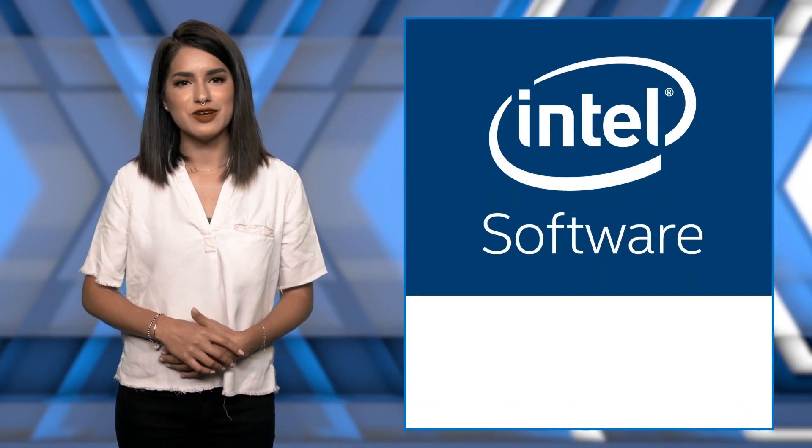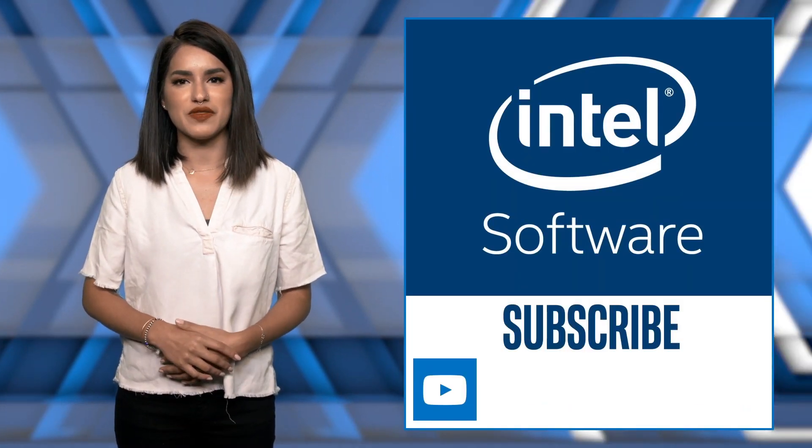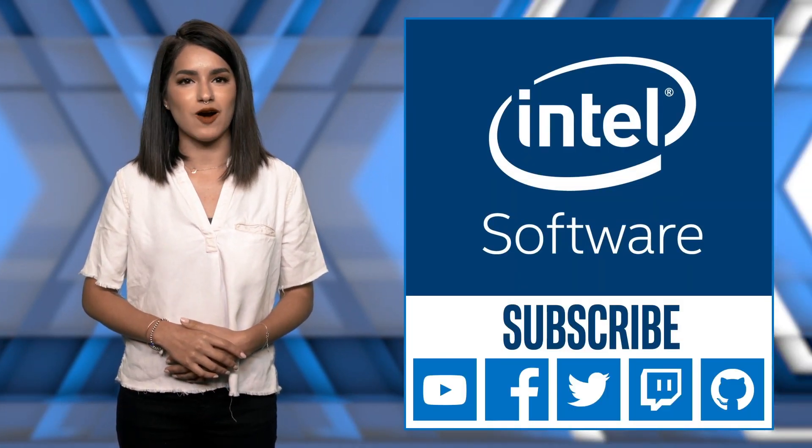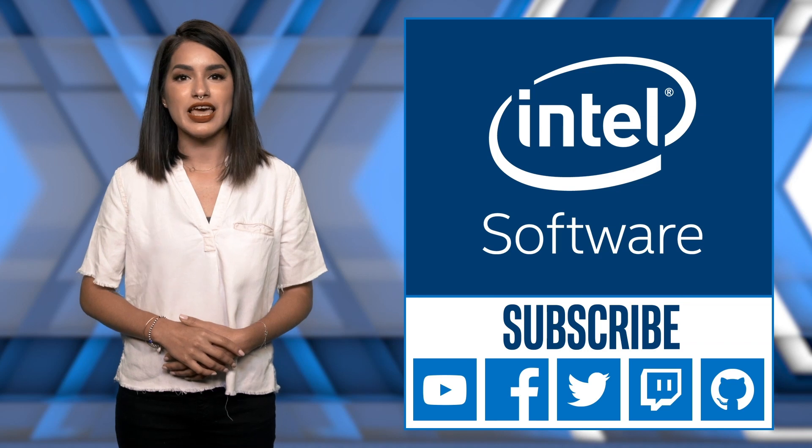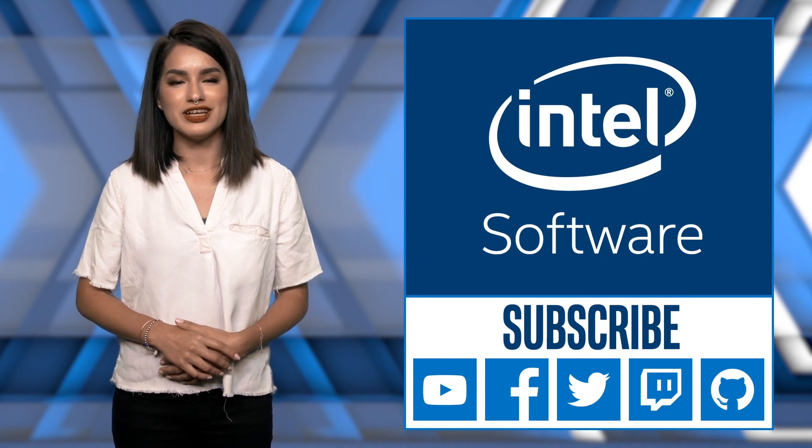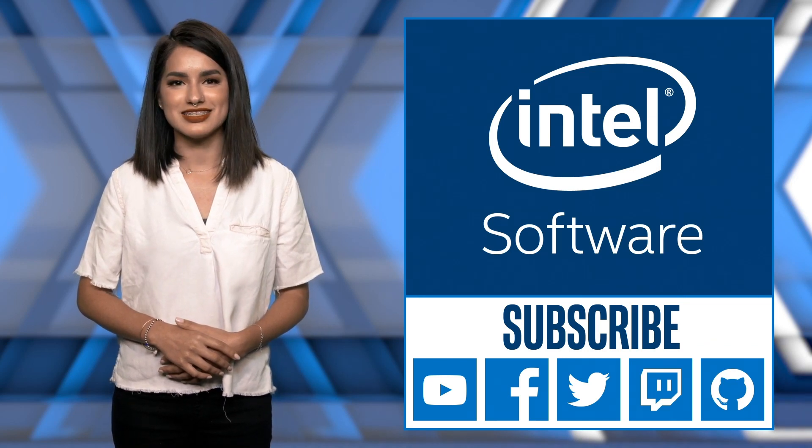Thank you for watching. For more information about the Intel GPA 2019 R1 release and to download GPA for free, see the links.